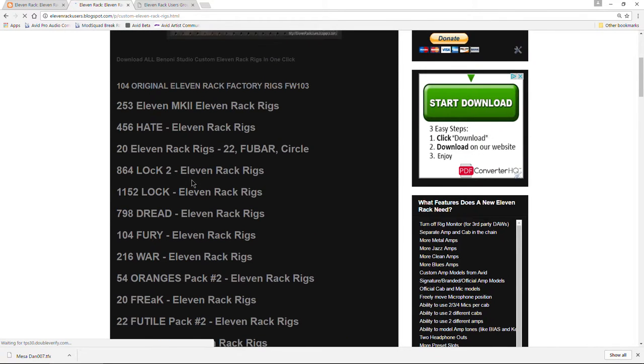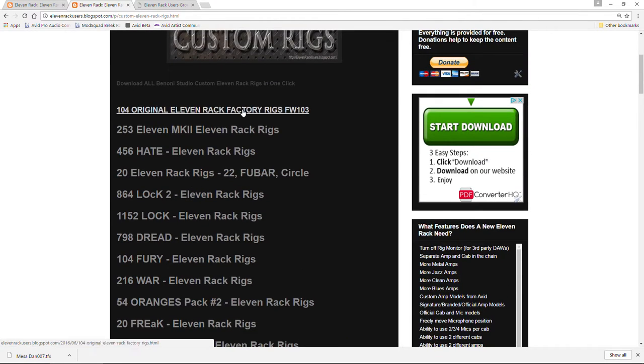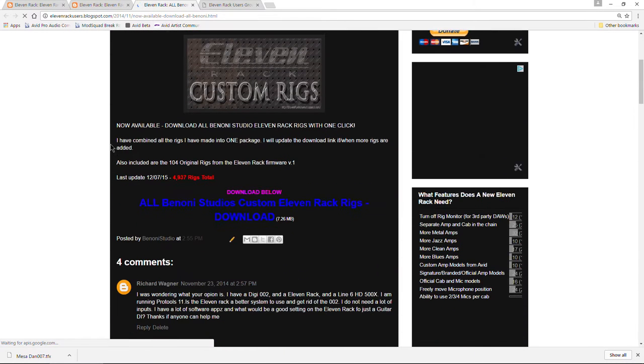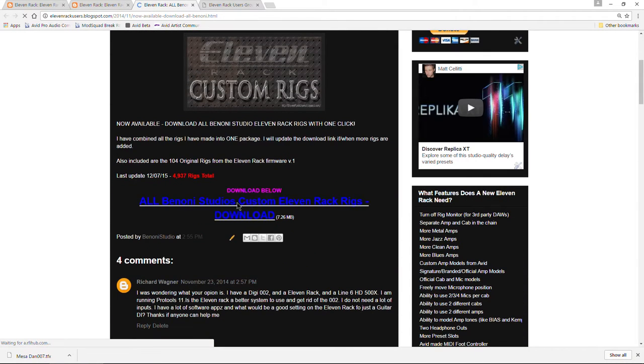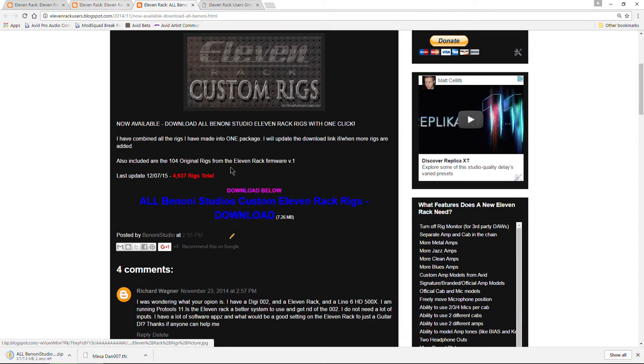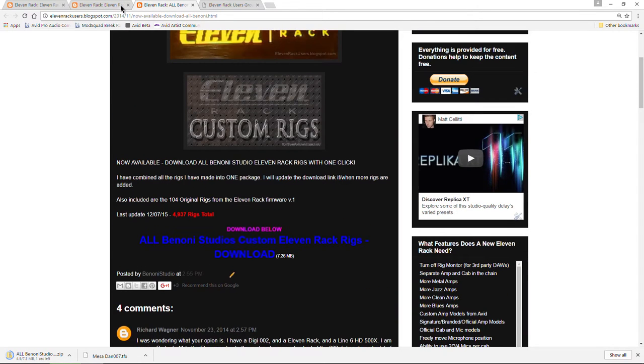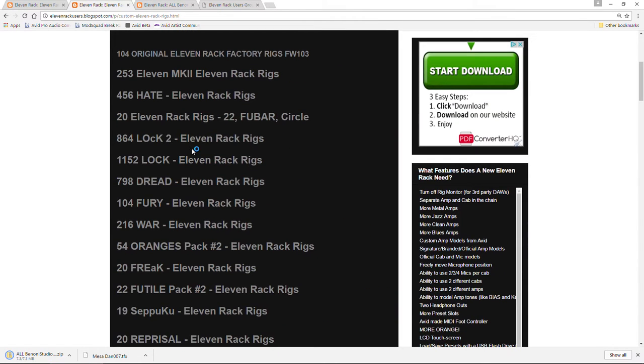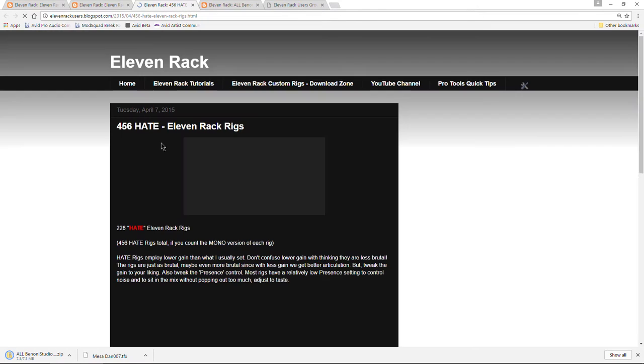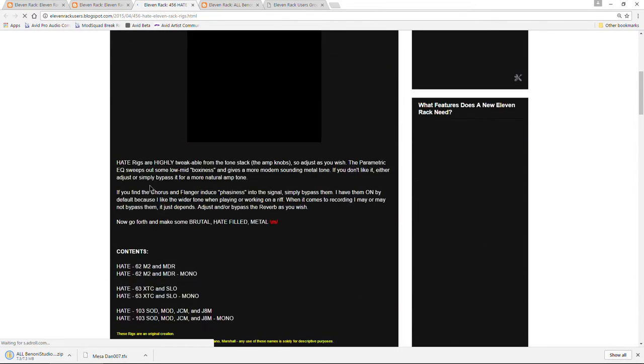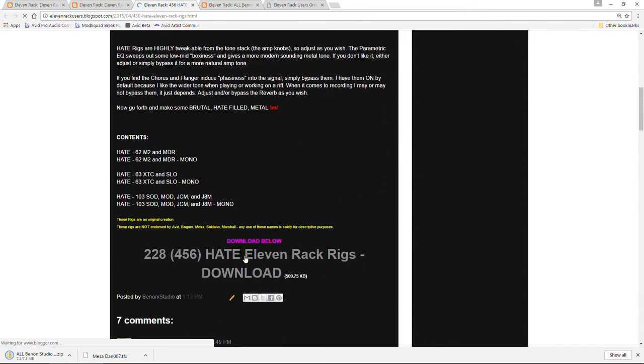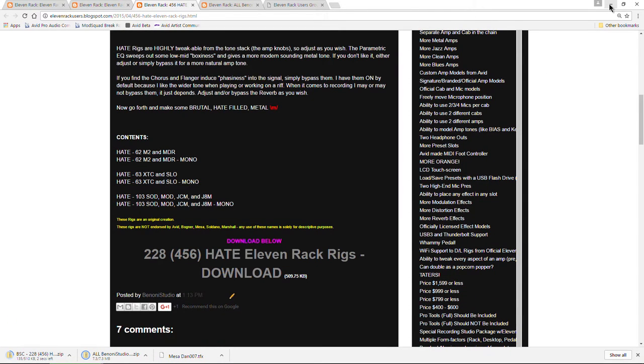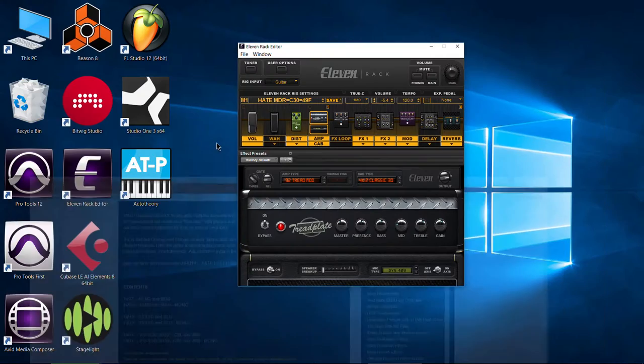We could pop in here and we could just download all the rigs at once there. Or we could always go back and say, maybe I just want these hate rigs right here and we could download those. So now we have downloaded several rigs.